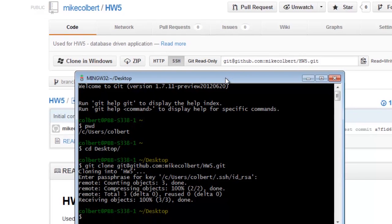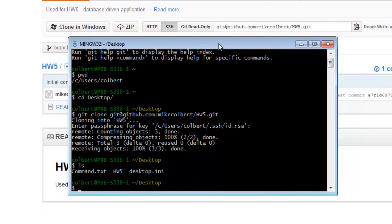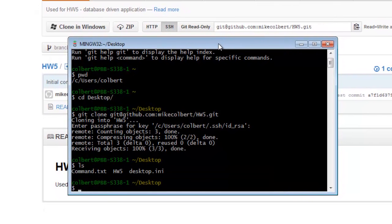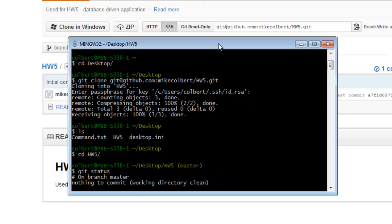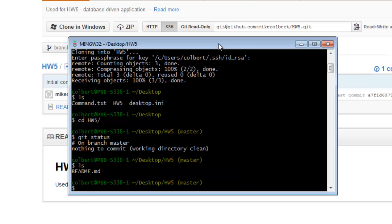I'm going to go ahead and pull it down. I've cloned it down — if I look now I can see that homework 5 is on my desktop. I'm in the Git repository, the local repository, and I can see there's nothing in there except the readme file from initialization.